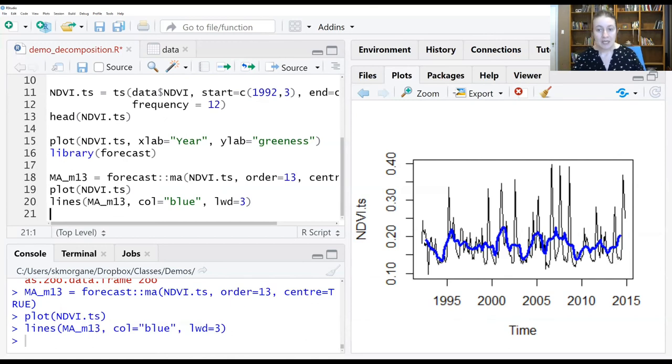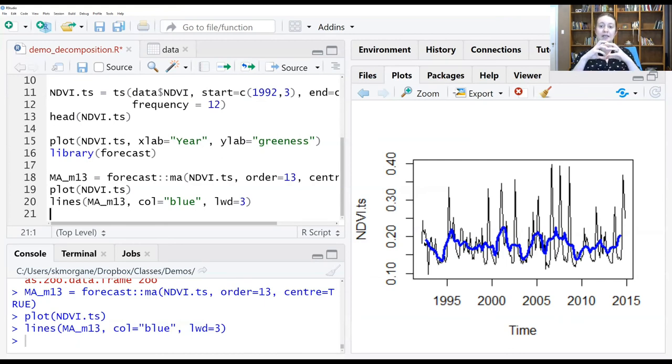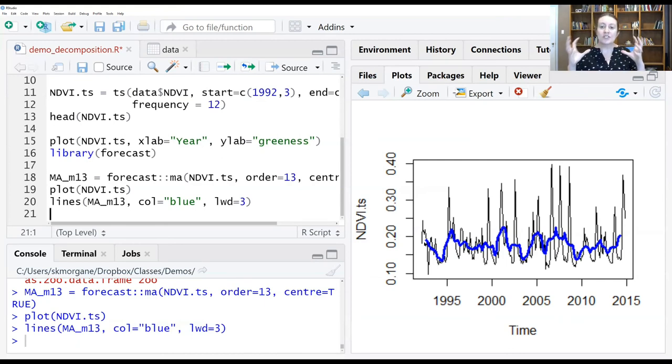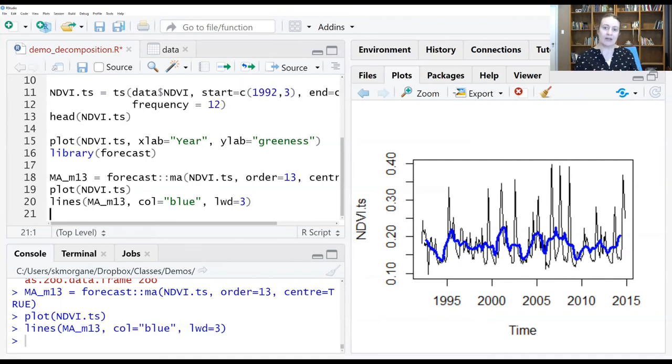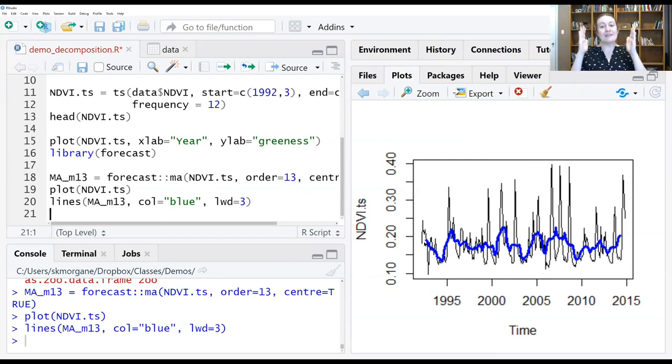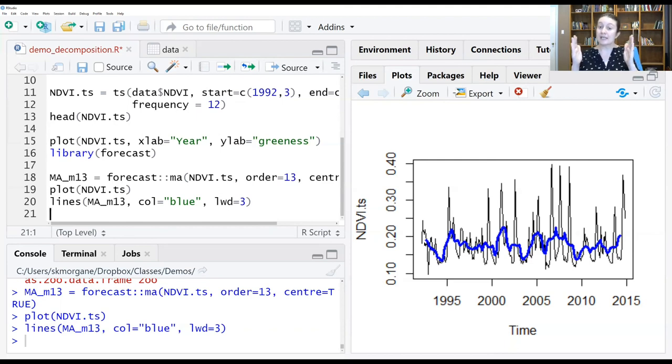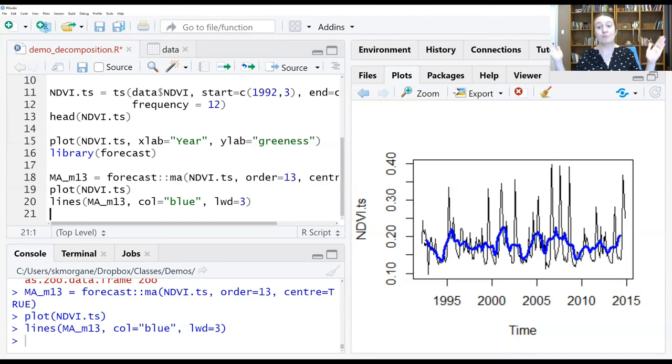And that, again, is because of this window size. We chose a fairly big window size of 13 in part because what I wanted to do was get almost an annual scale average of what that NDVI was, really smoothing out over that seasonal signal. But what that means is it really truncates those two ends. And if you have a short time series, that can be a real problem because you can be left with very little of your time series left if you have to cut off big chunks at the beginning of the end.